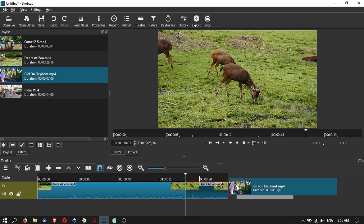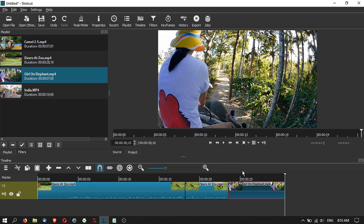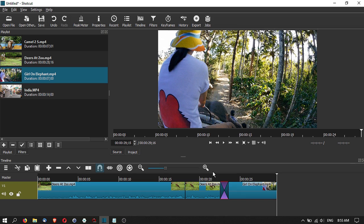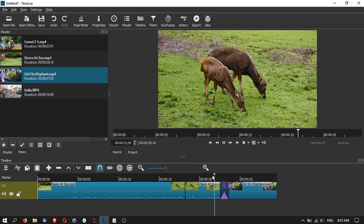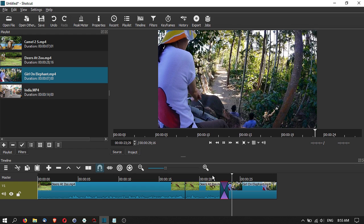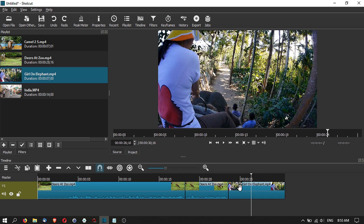Let's drag another clip down onto the timeline. You can do transitions by sliding one clip over the other — this creates a transition between the first and second clip. This is more like a cross dissolve or cross fade. There are many other forms of transitions, but this basic tutorial won't cover all of them.